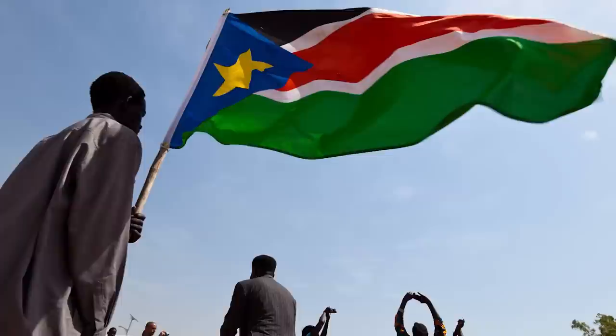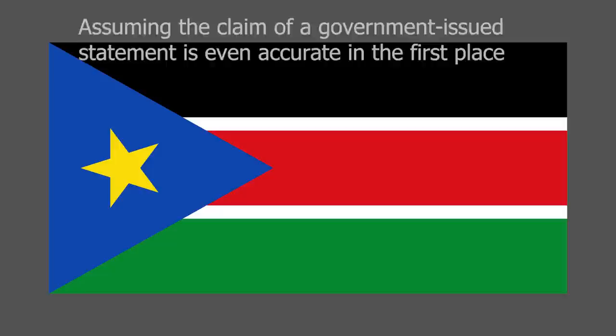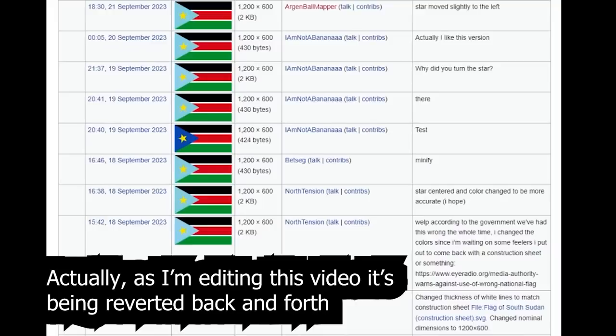Therefore, I think it could be concluded that the dark blue was considered official until recently, probably alongside other variants, or even that this correction by the media authority is in fact not a correction, but a new version being imposed. Nonetheless, this change isn't exactly clear yet.